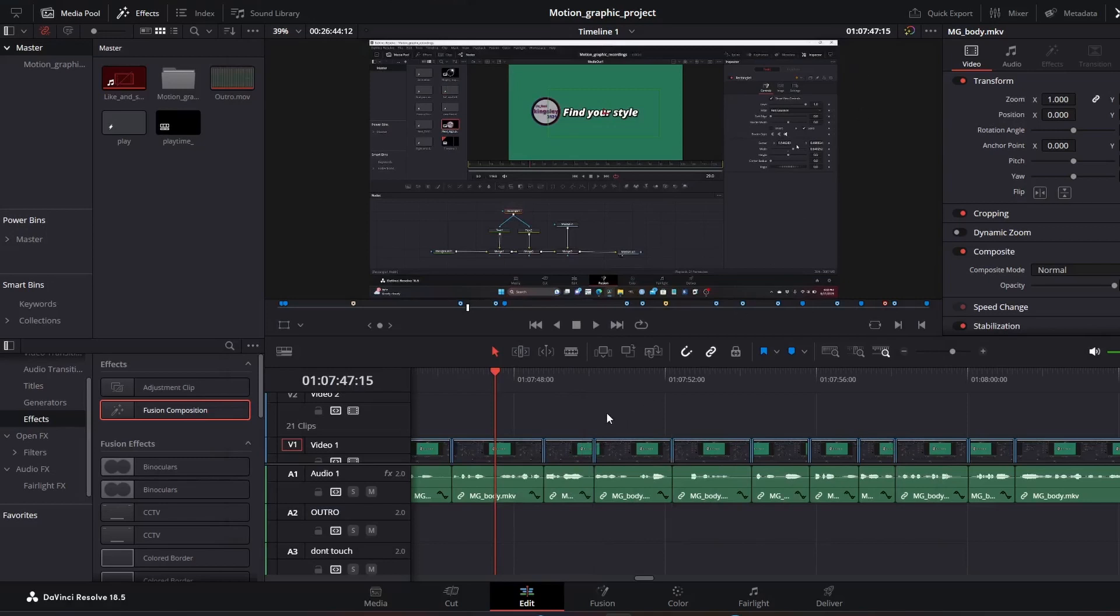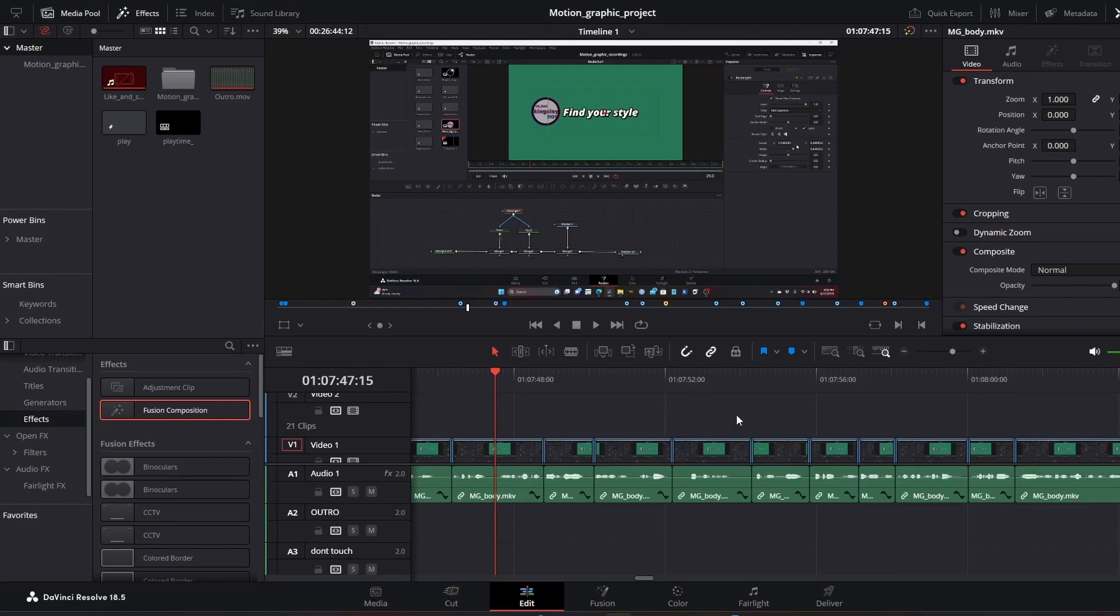Hey guys, welcome to my video. This video is going to be a quick one and in this video I'm going to show you how to import your sound from your edit page to Fusion.